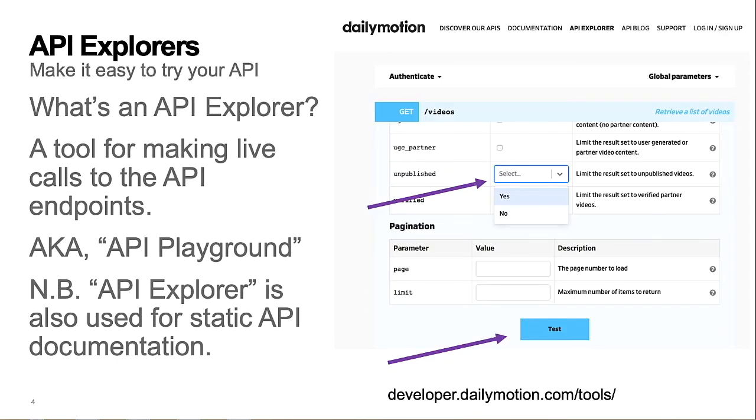Okay, what's an API Explorer? In this slide, I'm showing a screenshot of a typical API Explorer from Dailymotion. It enables you to try out their API for listing videos on their site. In short, an API Explorer or API Playground enables you to try a company's API from the browser without writing any software scripts.